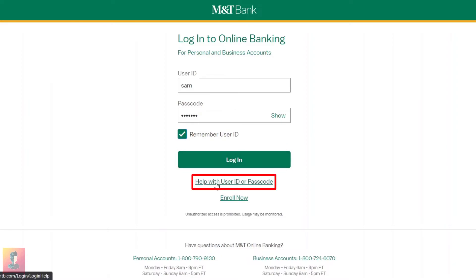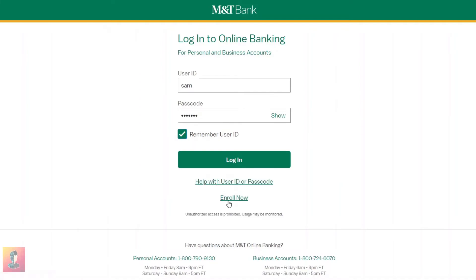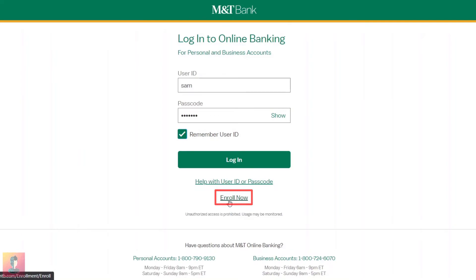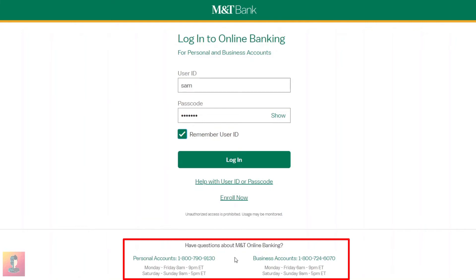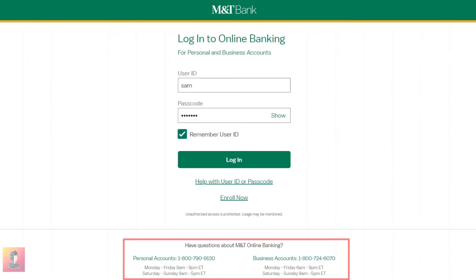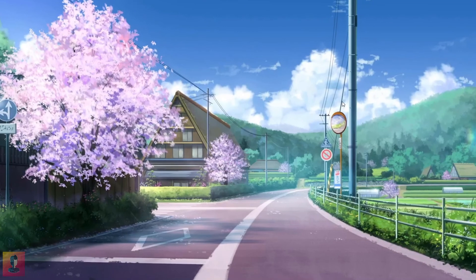Click here if you had forgotten your username or password and get help to recover them. Click here to enroll now. You can use the information here if you have any queries related to your banking account — you can choose whether it is a personal or business account.